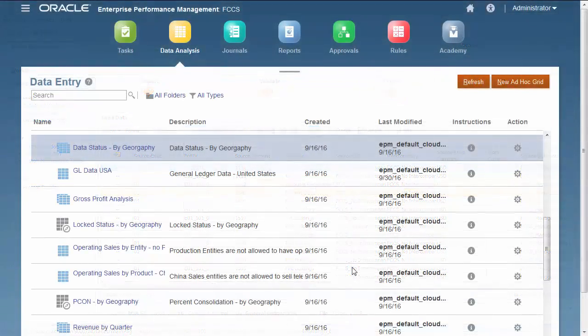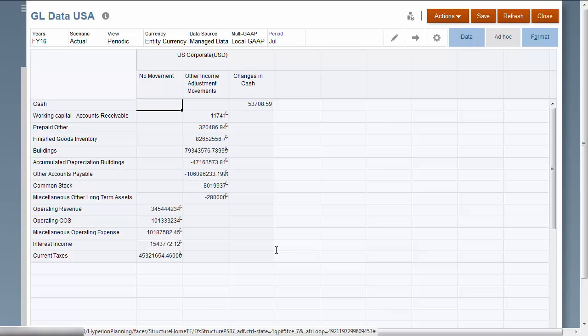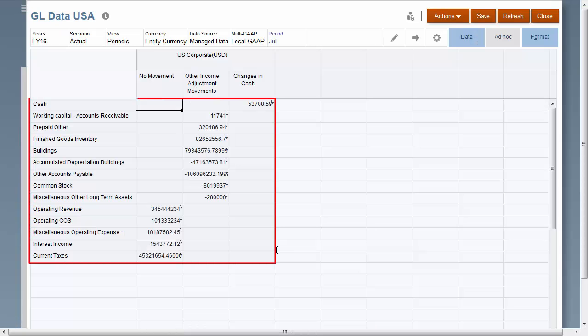I'll open my Financial Consolidation and Closed Cloud form to verify that the data was loaded.